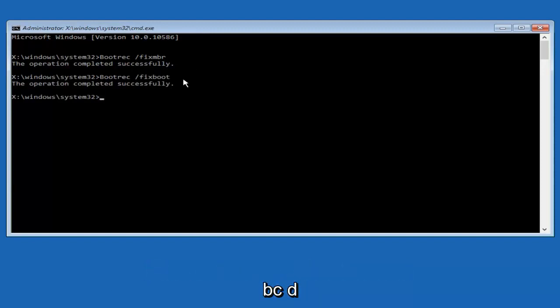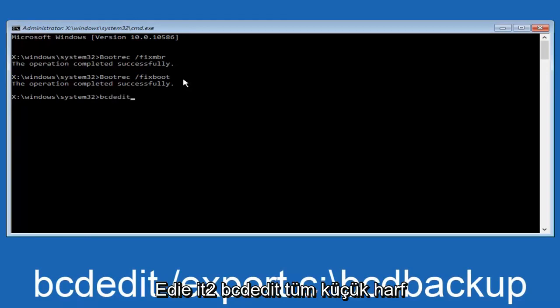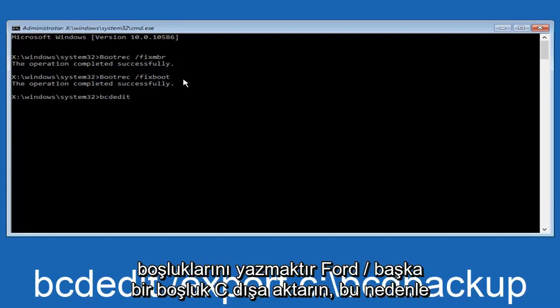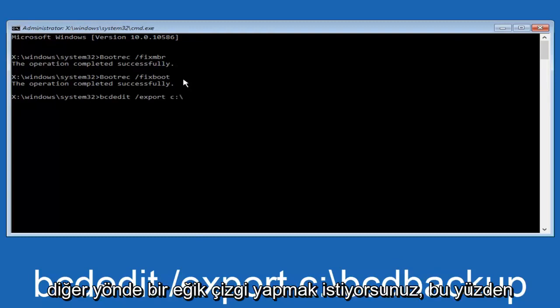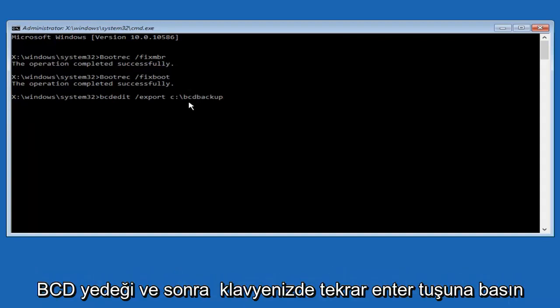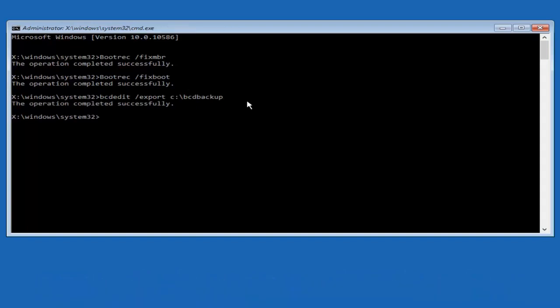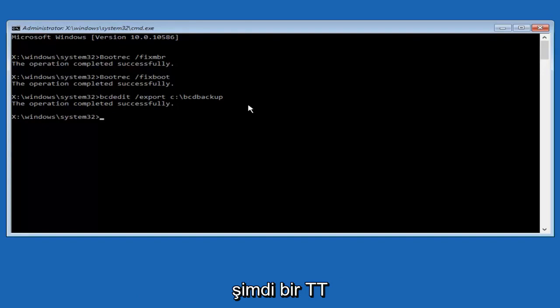So now what we want to do is type in bcdedit, all lowercase, space, forward slash, export, another space, c, so lowercase c, colon sign. Now you want to do a slash in the other direction, so backward slash, bcd backup. And then hit enter on your keyboard again. Now it says the operation completed successfully.